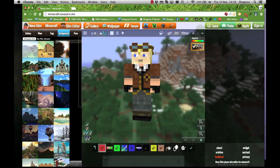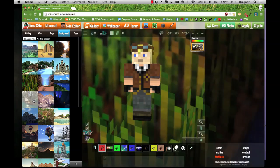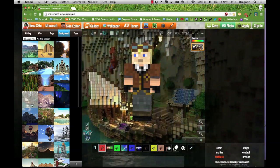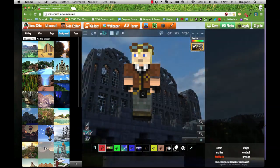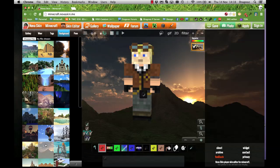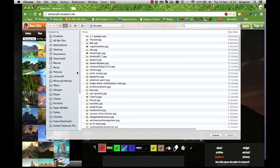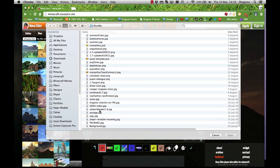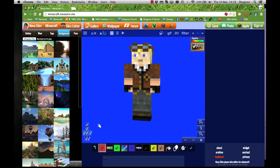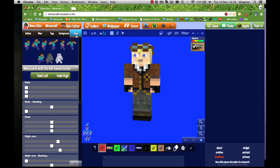Go to Background and you can change it to anything you want. I've already created a background that is just pure blue — a straightforward blue background which allows me to very easily remove it later. So the background is sorted. The next thing you want to do is Pose.